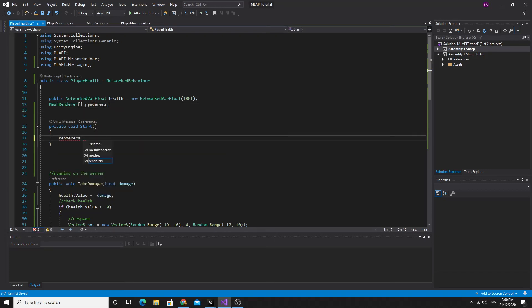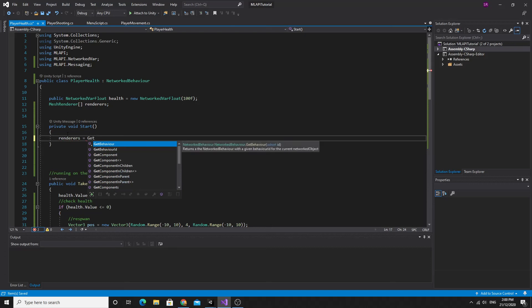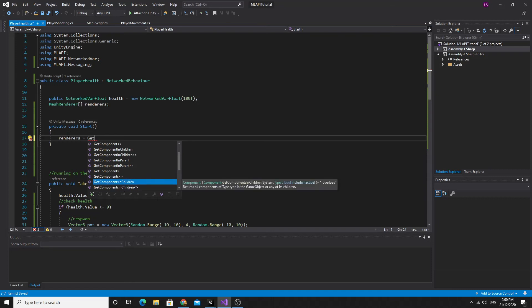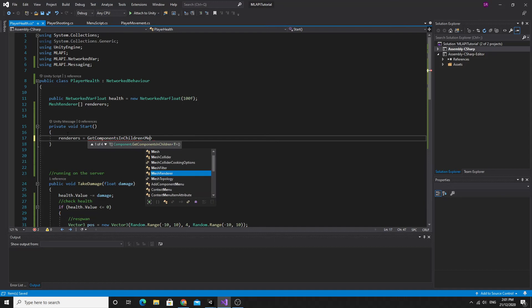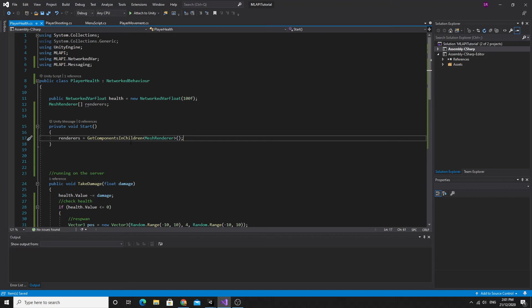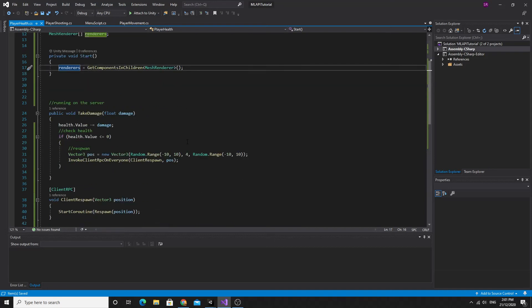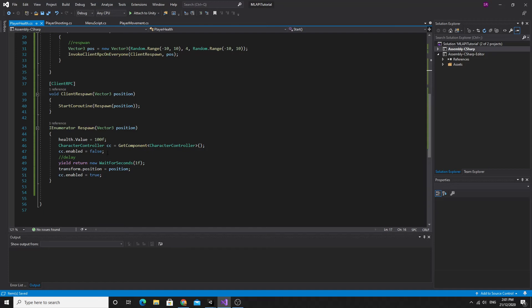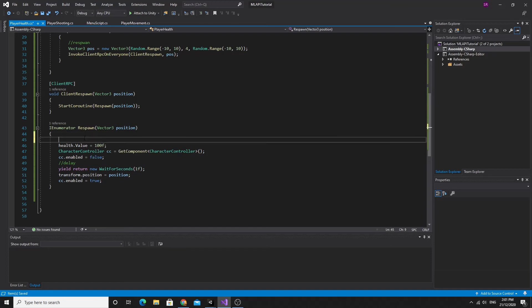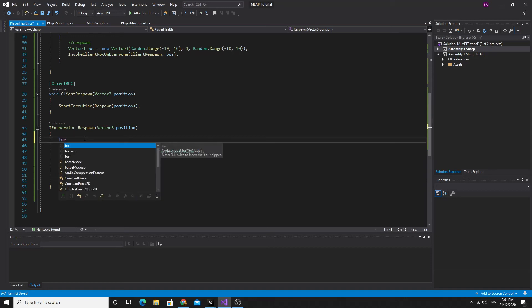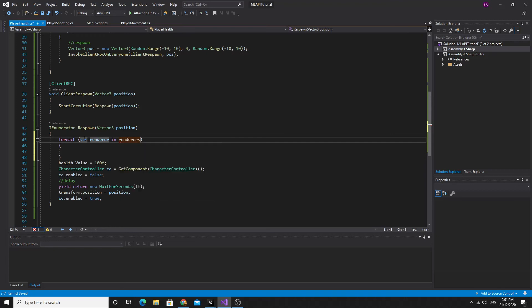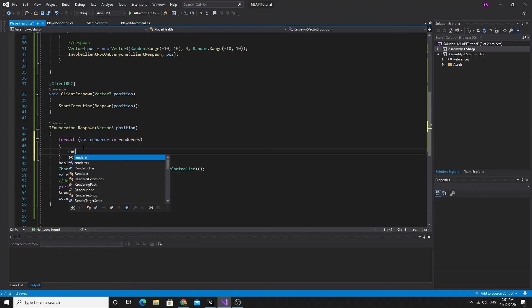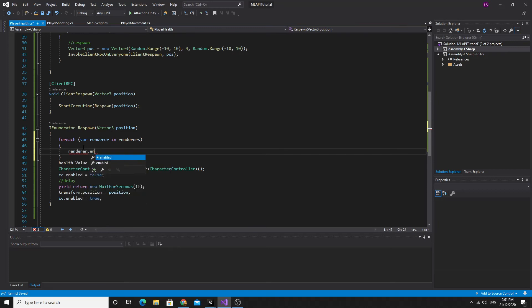GetComponentsInChildren of type meshRenderer. So this will just look through all of the children of this game object. And look for any components that are mesh renderers and store it in this array, this list of renderers. That way, down here, what we should do is immediately disable all the renderers. So if we do a forEach renderer in renderers, then we are going to say renderer.enabled equals false. And that will disable them.